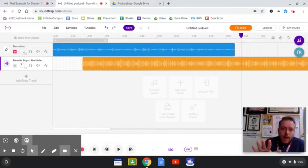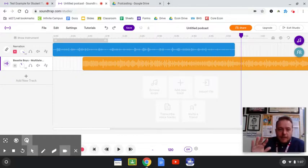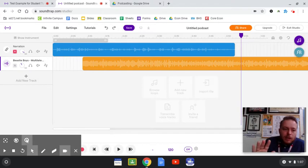All right, hold on to your hat. We're about to get fancy, we're about to get professional, so check this out.